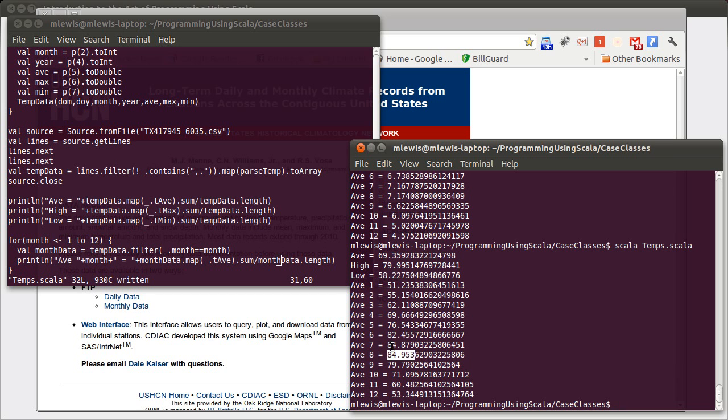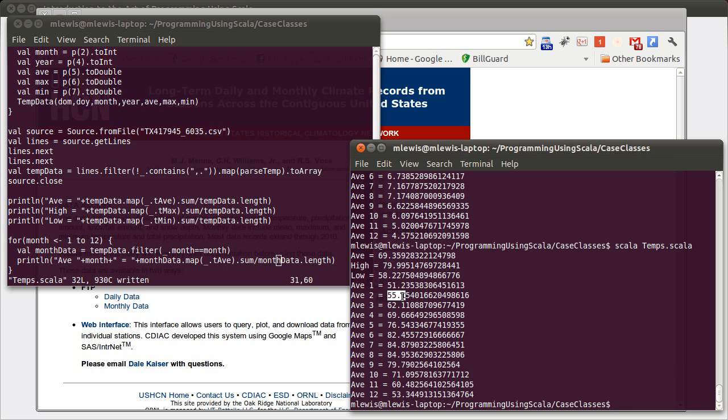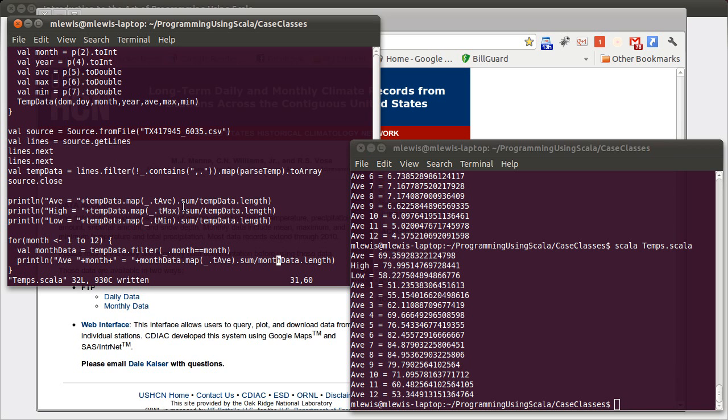And you see that the warmest month in San Antonio is August, followed very closely by July. And that the coldest month is January, followed by December and February, which are, of course, what we would expect from this type of data. How about, there's one last thing to do here.